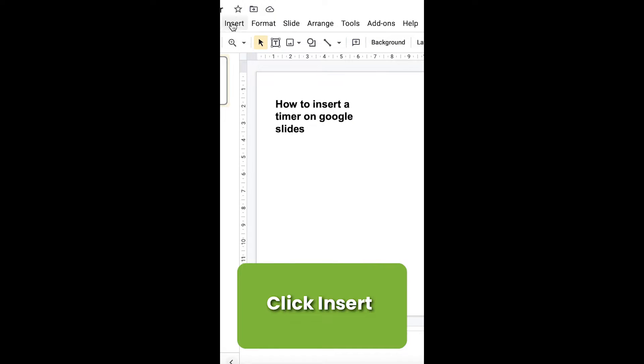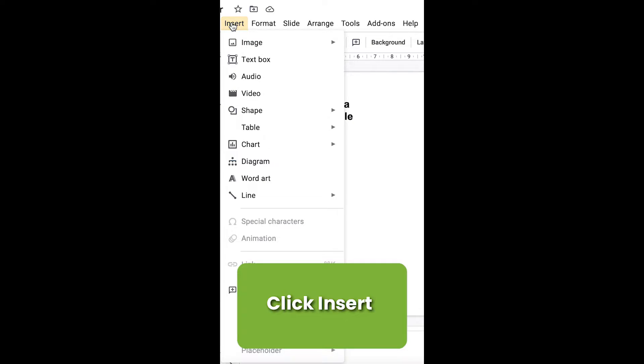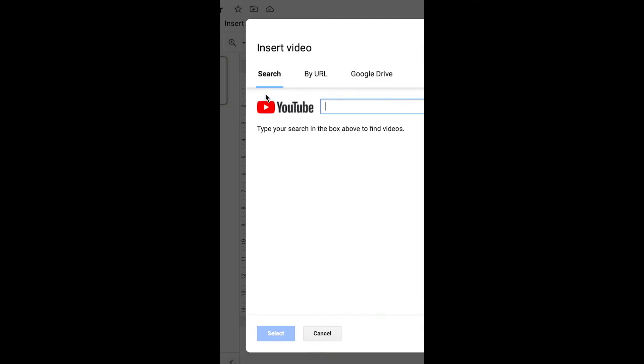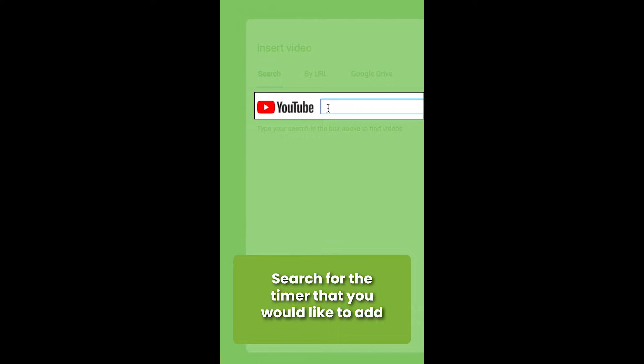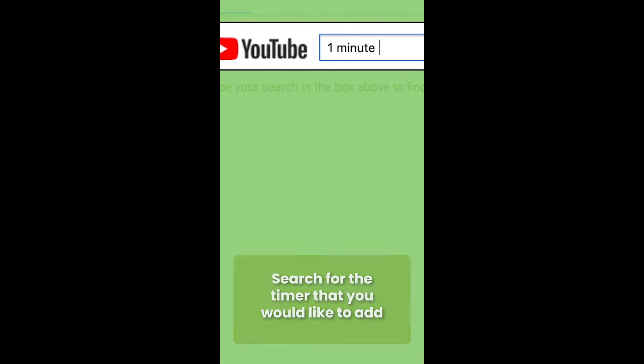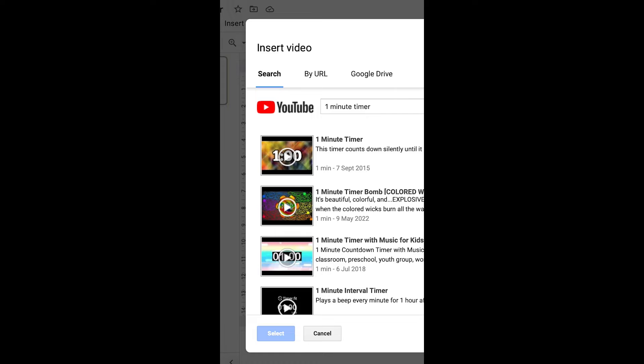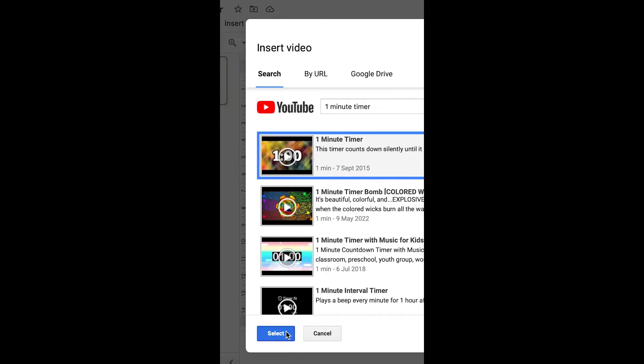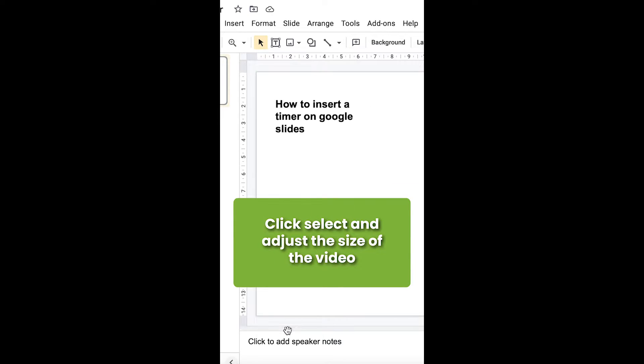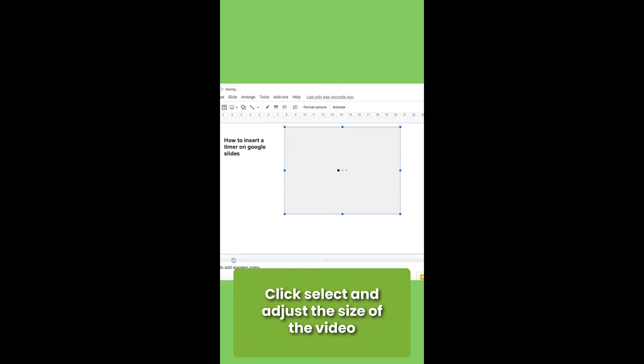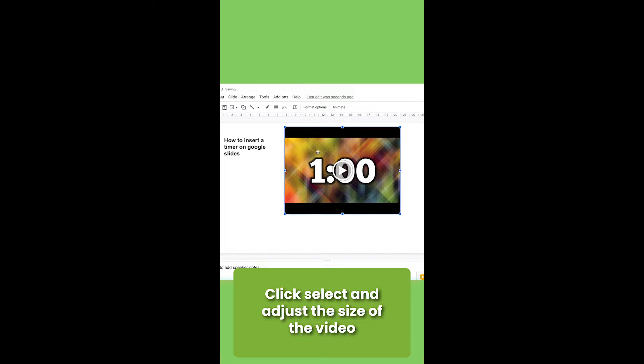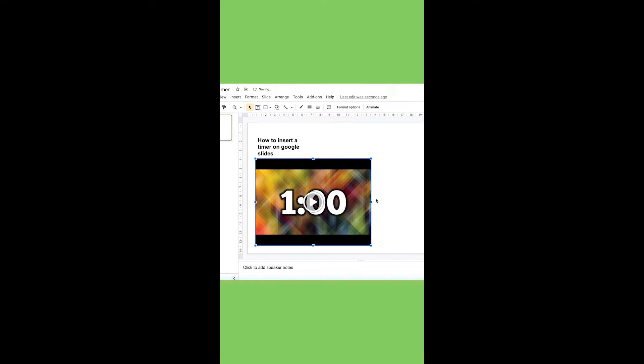Select Insert and then Video. Find a specific timer video on YouTube. Then choose Select, resize the video as you want, and repeat the process for other slides if needed.